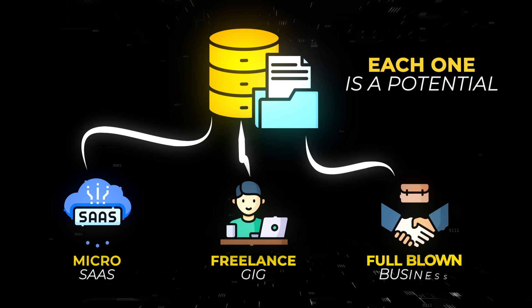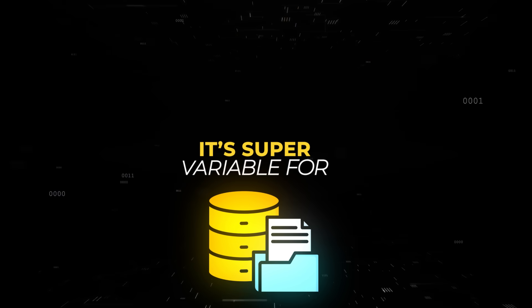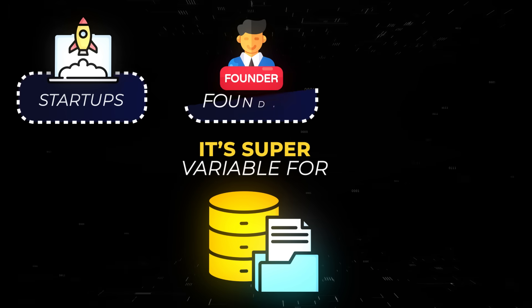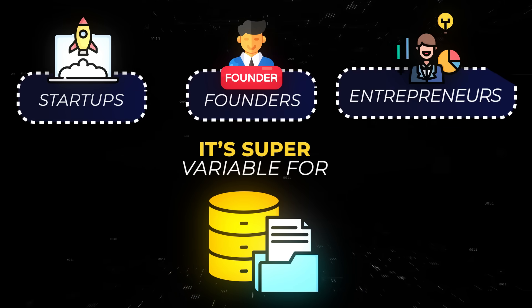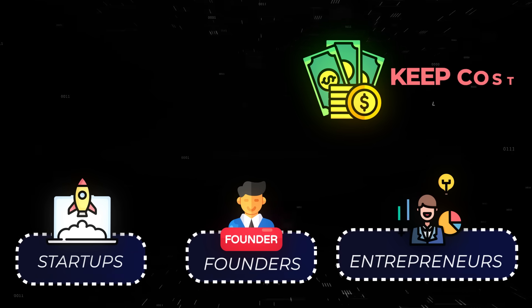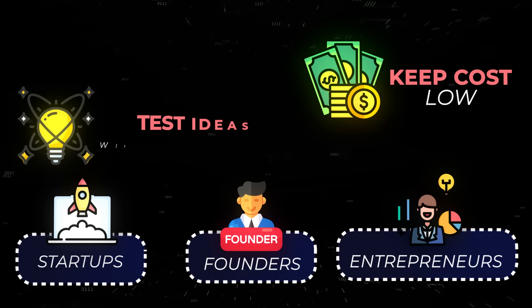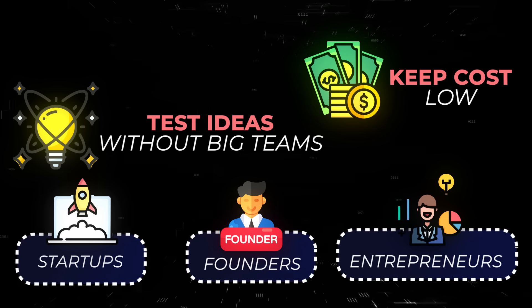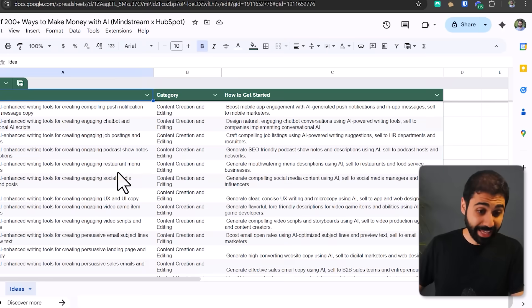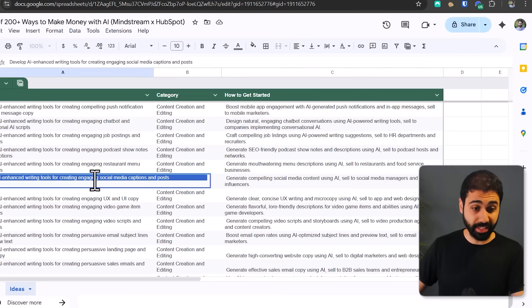Each one is a potential micro-SaaS, a freelance gig, or even a full-blown business. It's super valuable for startups, solo founders, and entrepreneurs who want to move quickly, keep costs low, and test ideas without big teams.